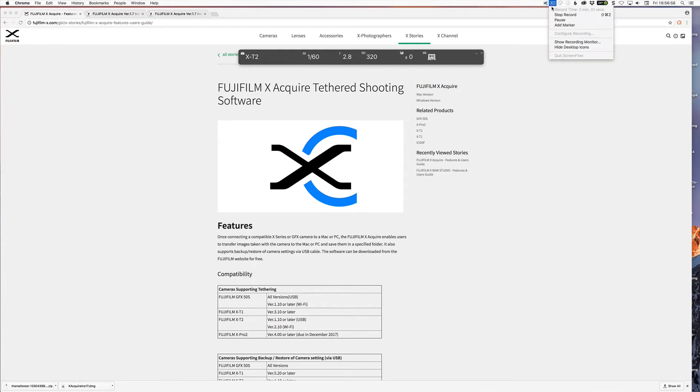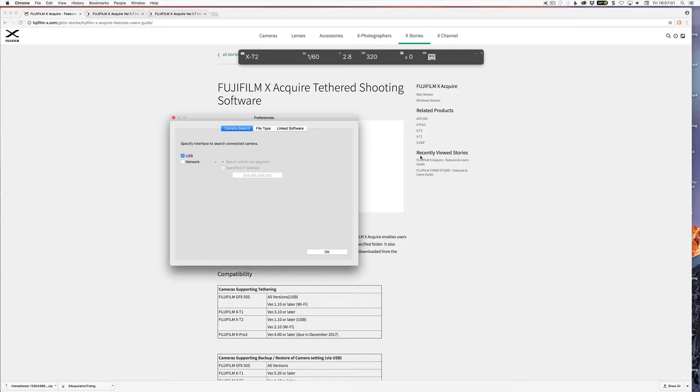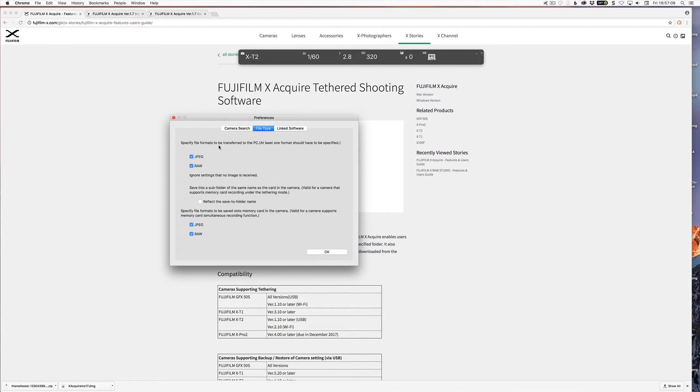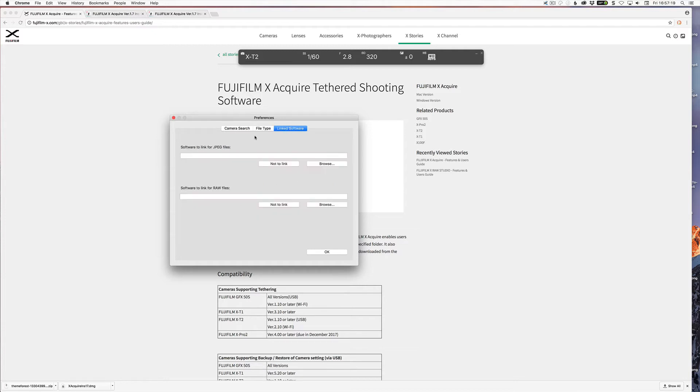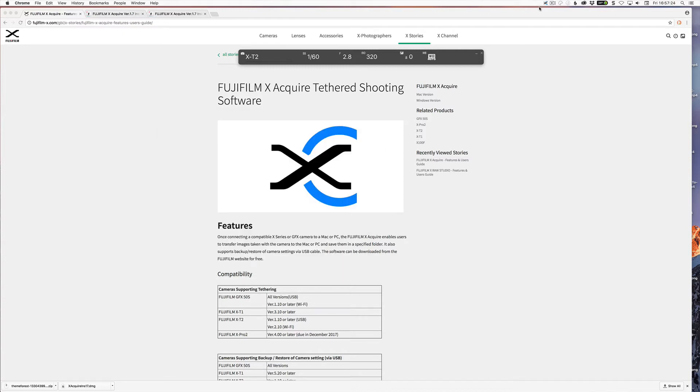And you also have your preferences, which I'll go through briefly. So the camera search - you've got USB and network. USB is where we are at the moment. Network allows you to use the wireless version of it. File type allows you to decide what files are sent over or what files are saved on the memory card. I would generally save everything on the memory card so I have a backup. And linked software means that this is software that you can link. So I don't have anything linked in this case here.